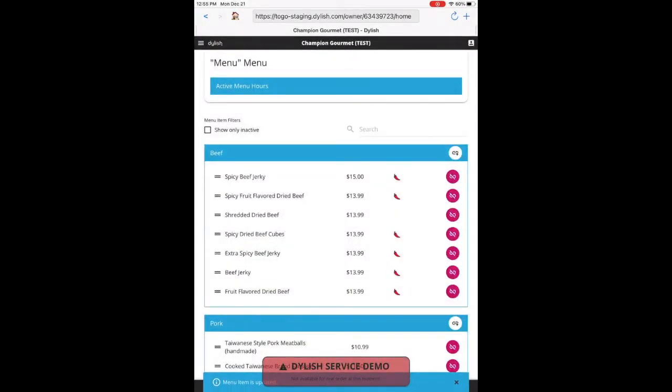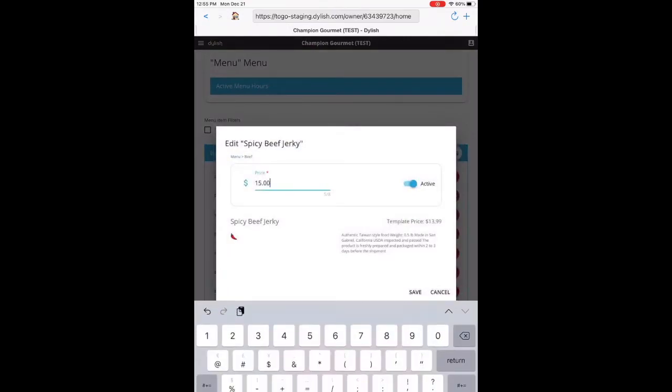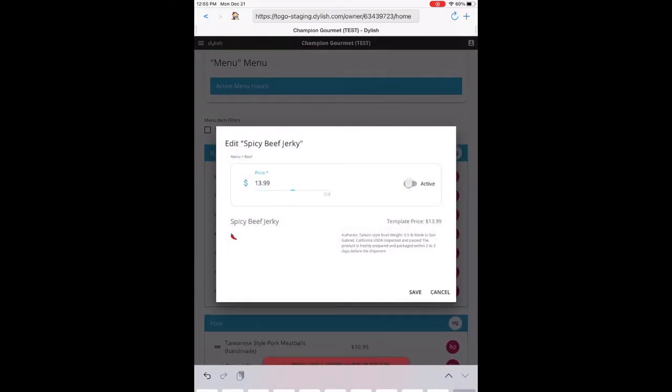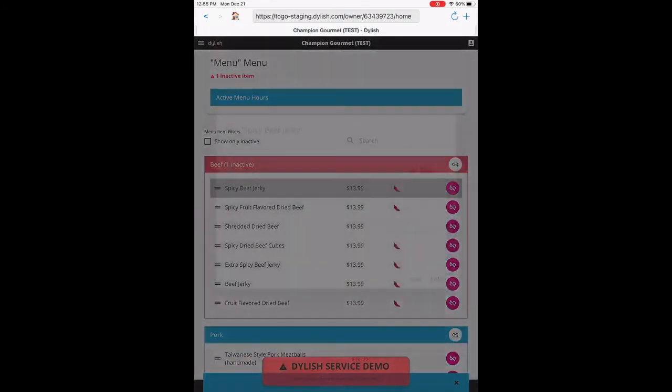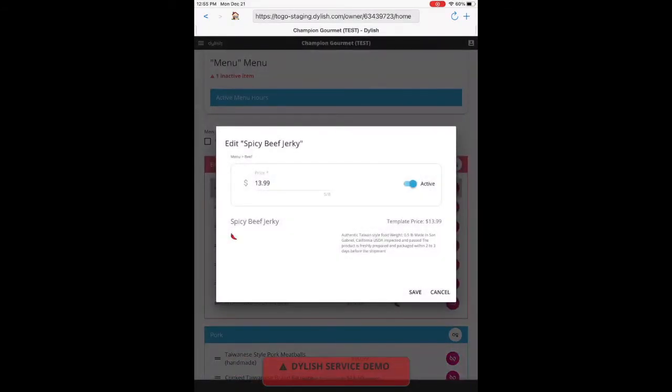To deactivate an item, you would slide the active toggle off. And doing that will highlight the item in gray to remind you to come back and turn it on later.